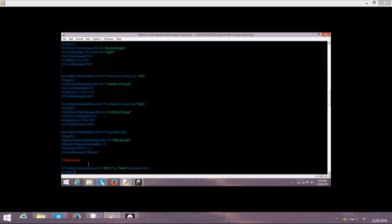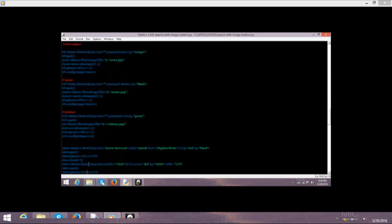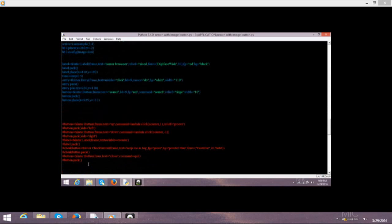Now moving ahead. Then this code for the labels. Tkinter labels, frame, text, which is the name. And relief is equal to raised. And font size, it is the type of written and size.